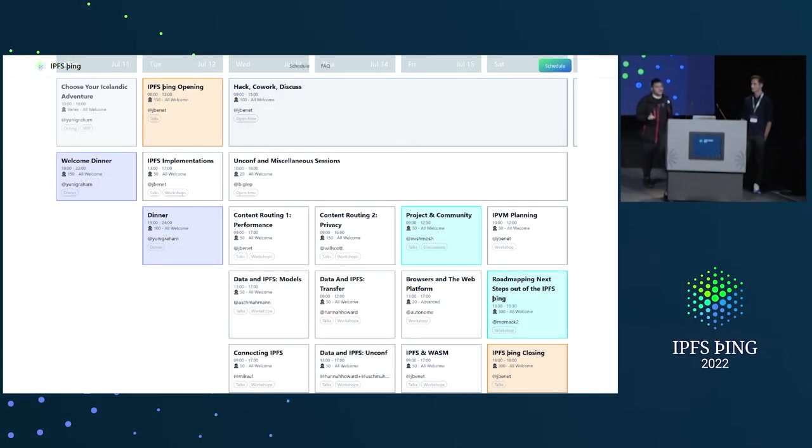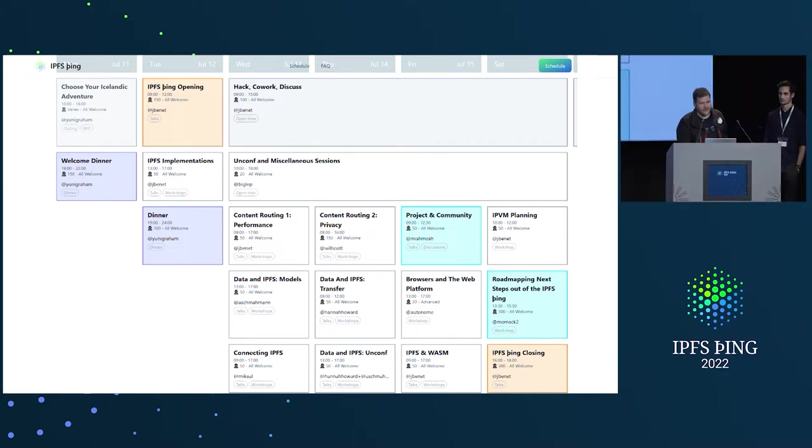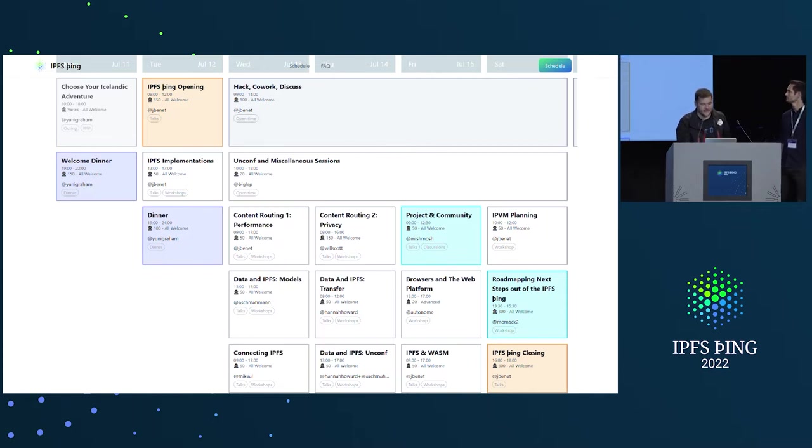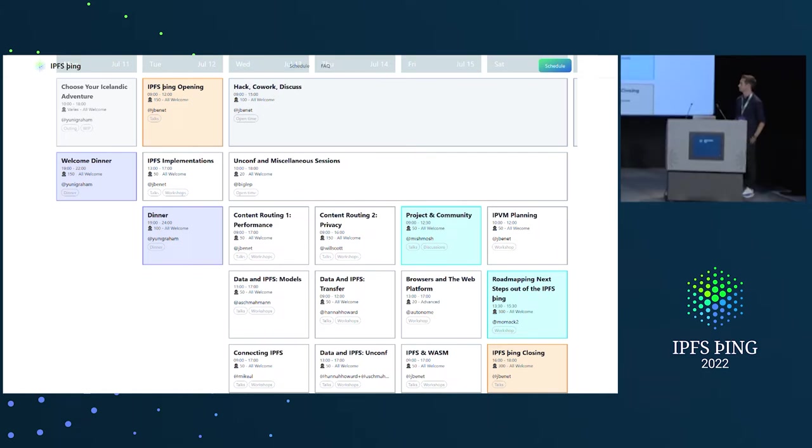So, we just need the leads of tracks to come on and pitch their tracks, and I will demo since I am leading a track. Hey everyone, I'm gonna lead IPFS implementations.